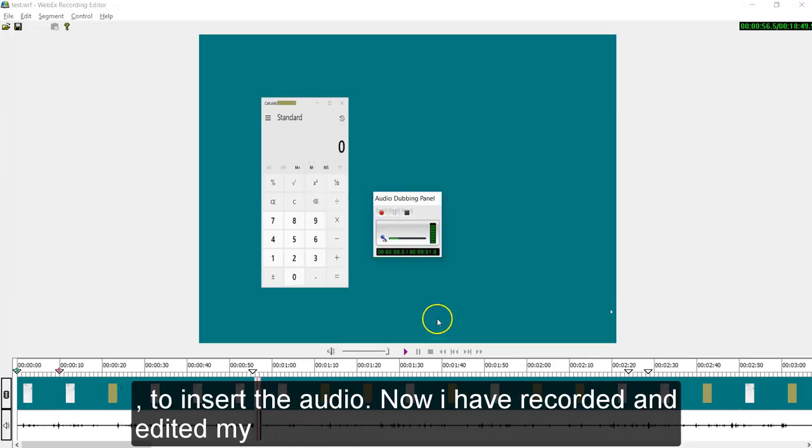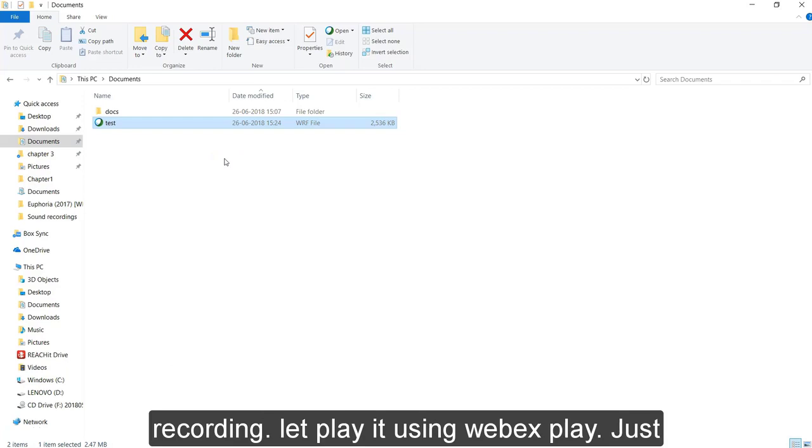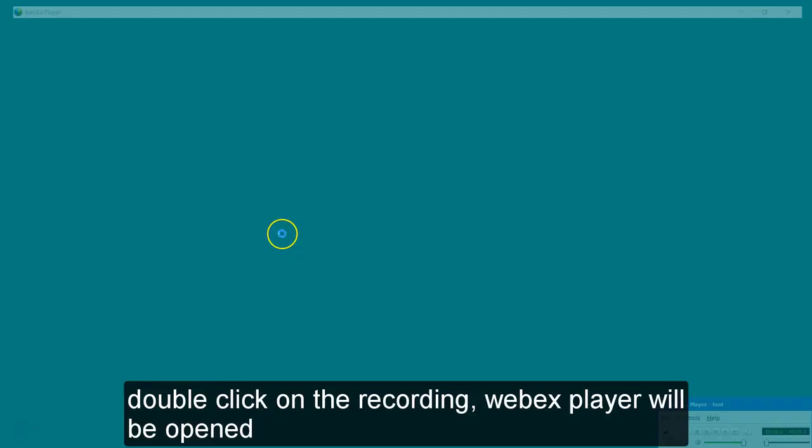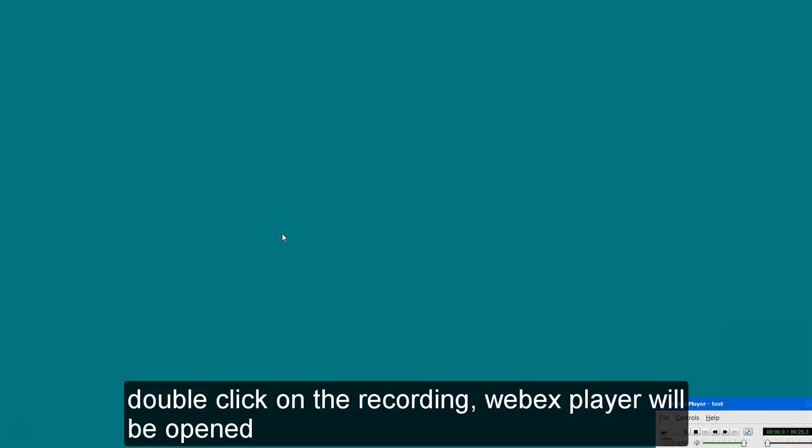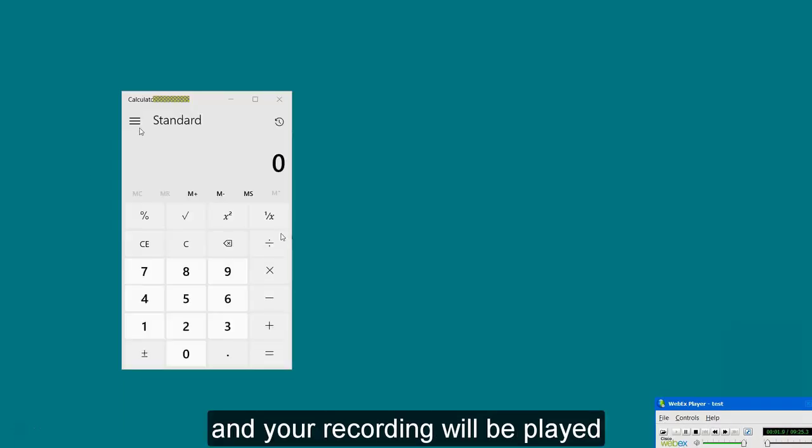Finally click OK to insert the audio. Now I have recorded and edited my recording. Now it's time to play it using my Webex player. Just double click on the recording. Your Webex player will be opened and the recording will be played using the Webex player.